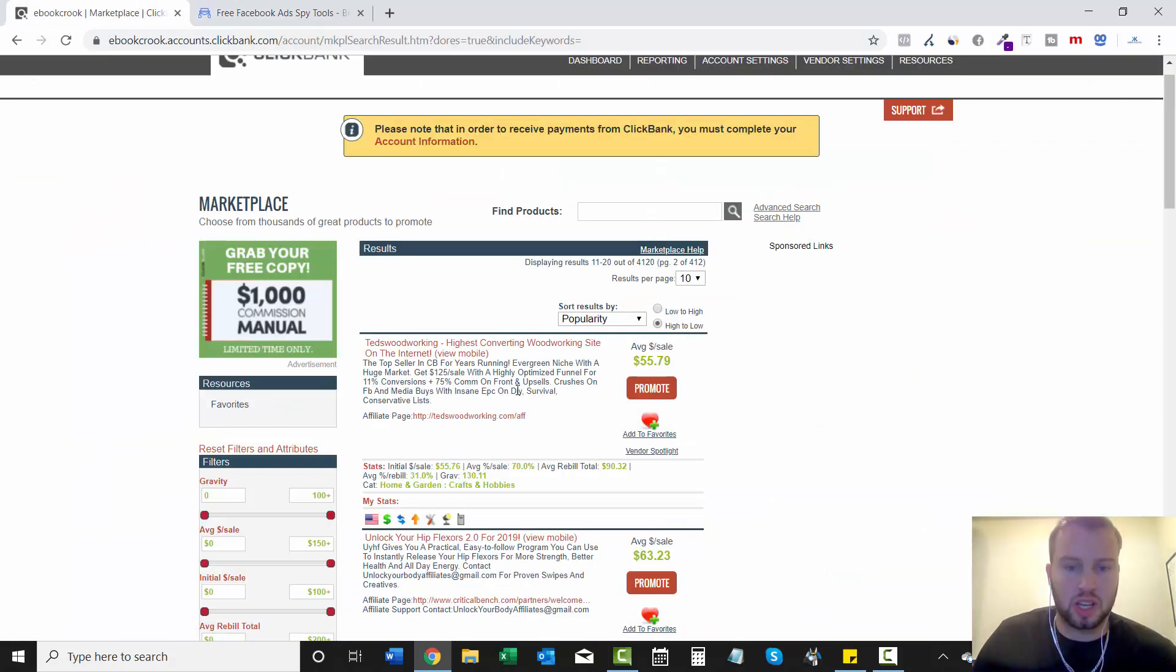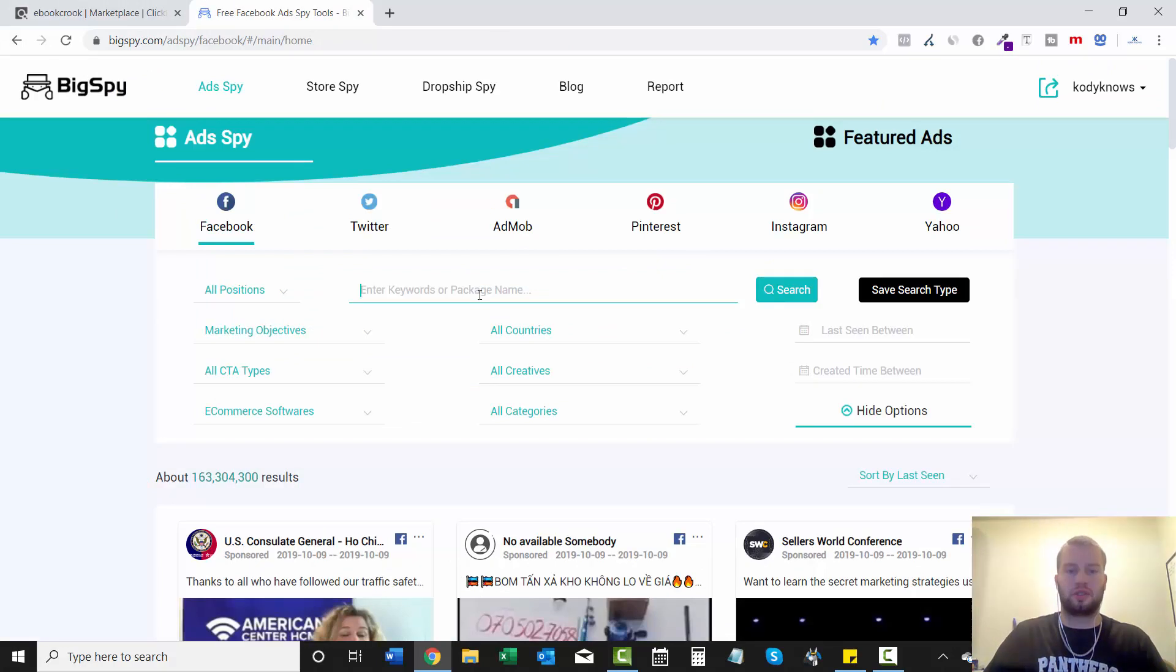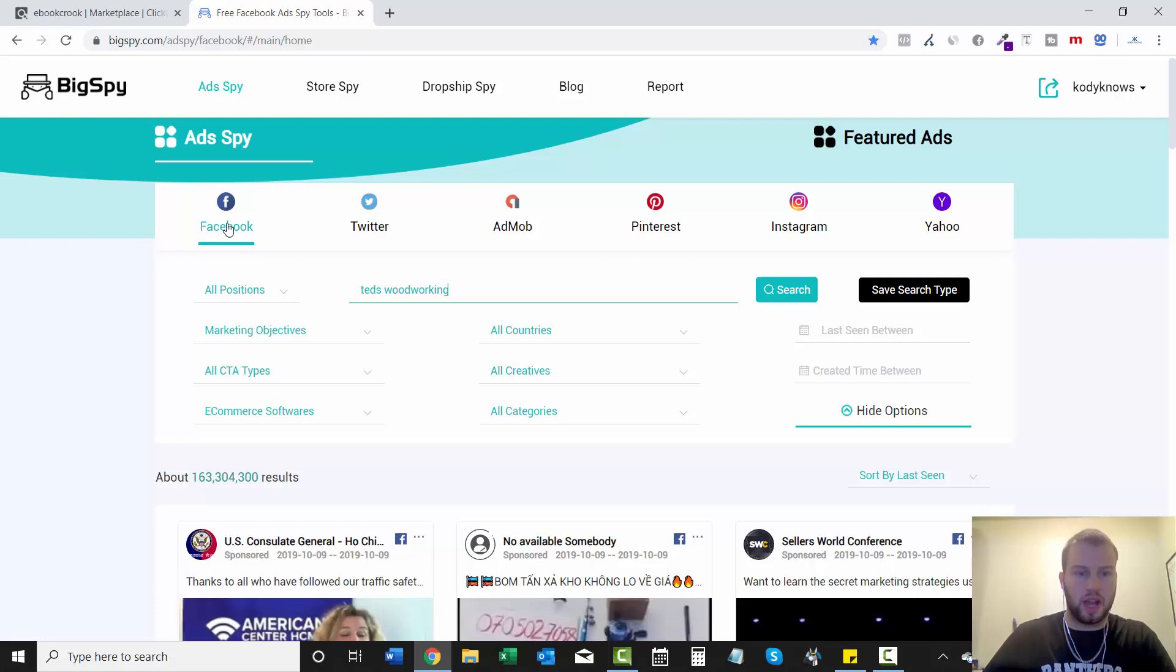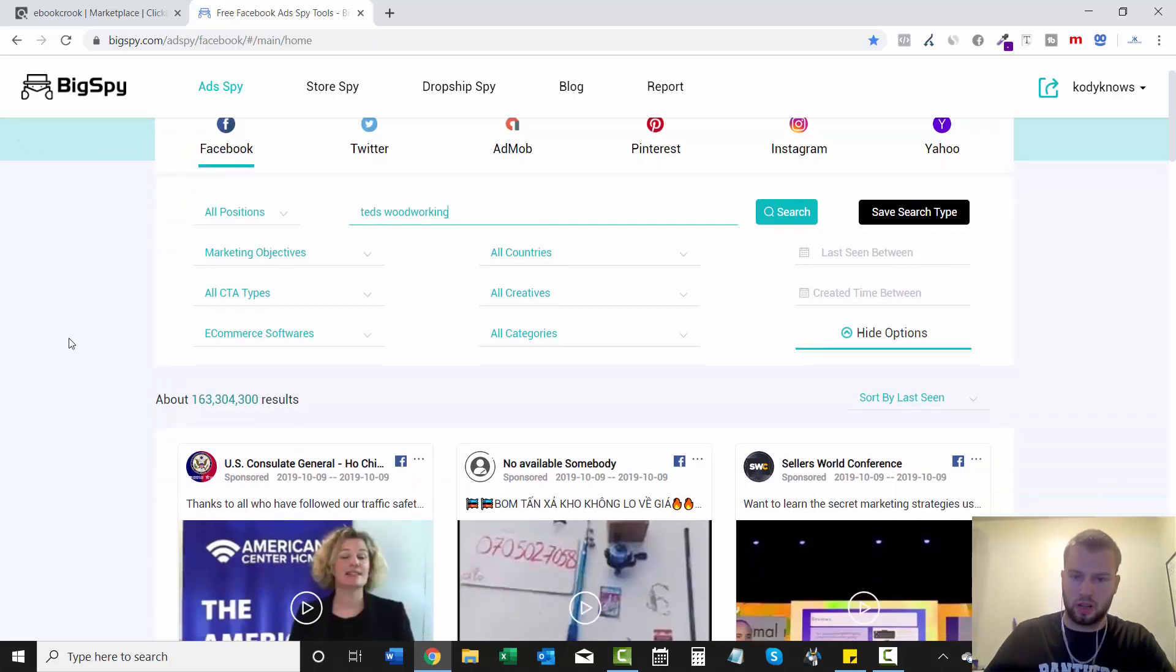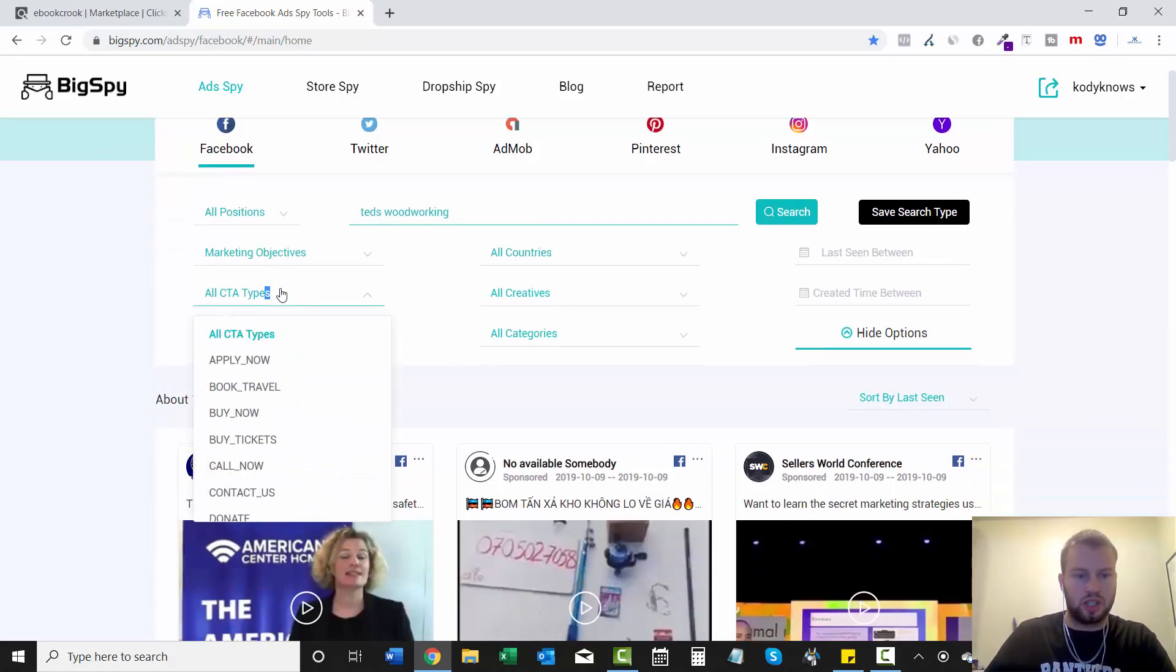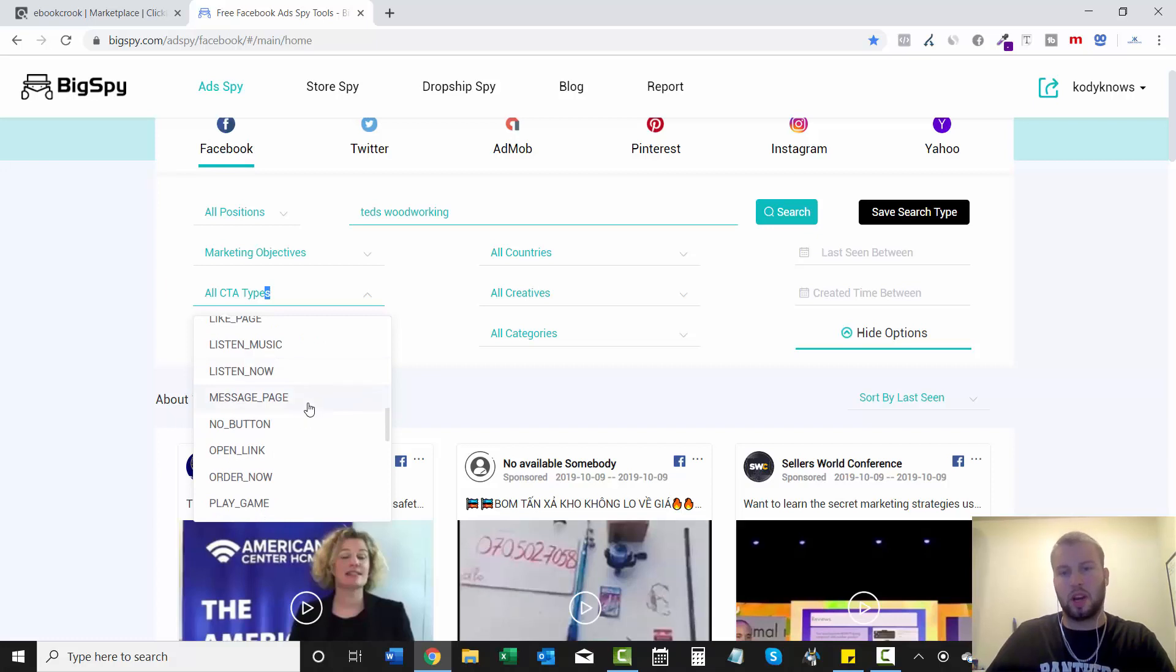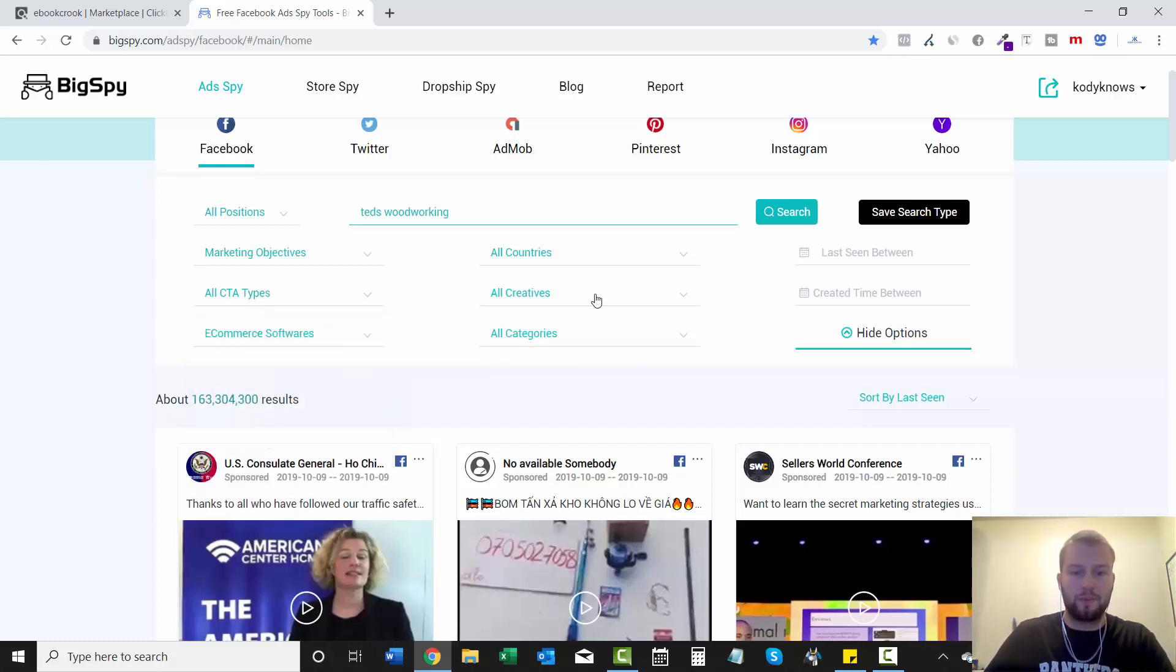Ted's Woodworking is our offer. Now all we have to do is come and type in Ted's Woodworking. We have it set on Facebook, all positions, all countries, we can even choose the U.S. if we wanted to but I'll leave that off. All CTA types. So this is the button like do we want to see ads that have learned more or buy now.